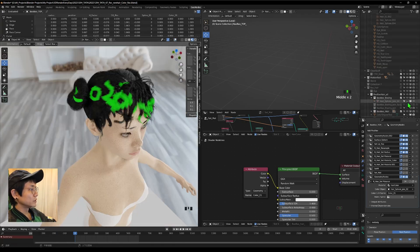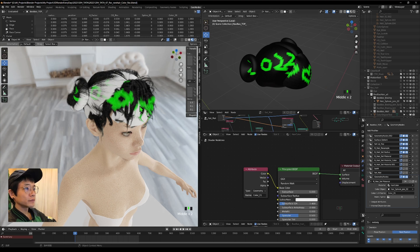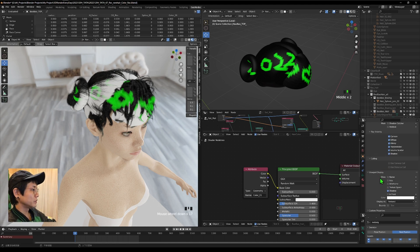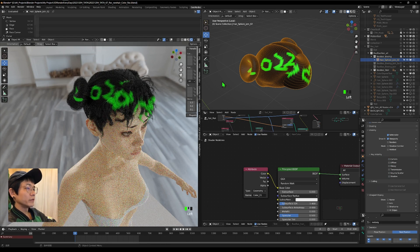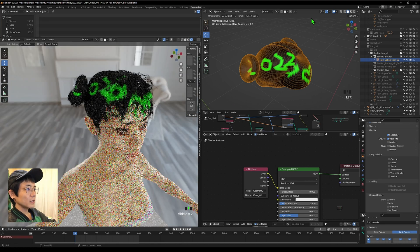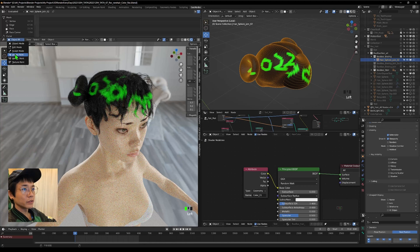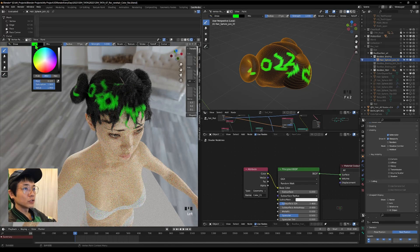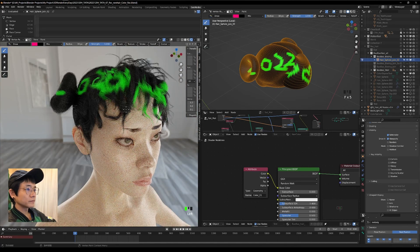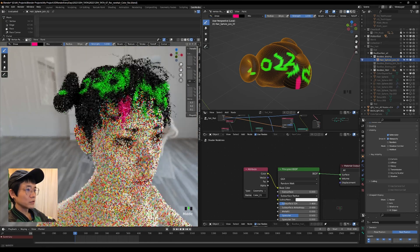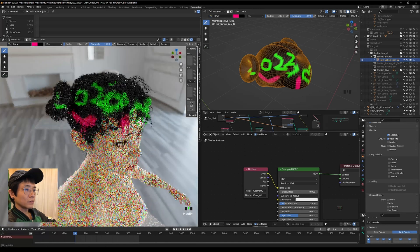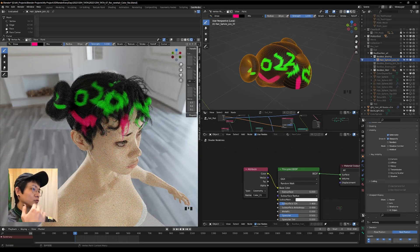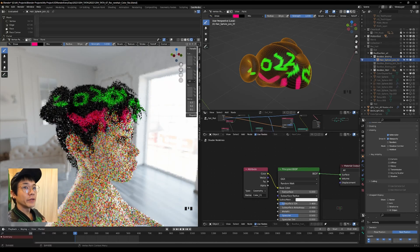If you want more detail, subdivide the color object more. You can also use the 'Resample Curve' node on the hair to get more sample points for finer detail. Now it's working correctly. You can even draw directly on the hair object since the color mesh is so close — it feels like painting directly on the hair, though it will be slower depending on hair count.